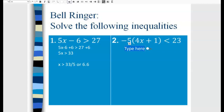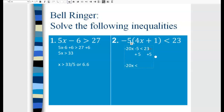For number 2, you have two choices to start: distribute the negative 5, or divide both sides by negative 5. So we get negative 20x minus 5 less than 23. Add 5 to both sides to get negative 20x less than 28. Divide both sides by negative 20 — remember, when you divide an inequality by a negative, the direction changes. 28 divided by negative 20 simplifies by 4 to give x greater than negative 7 fifths, or negative 1.4.